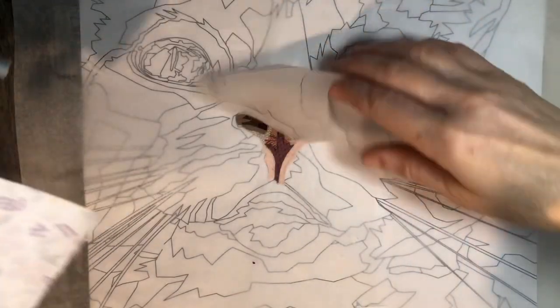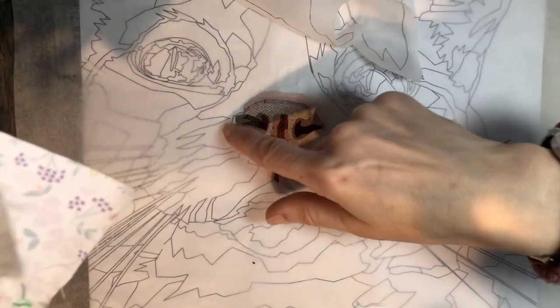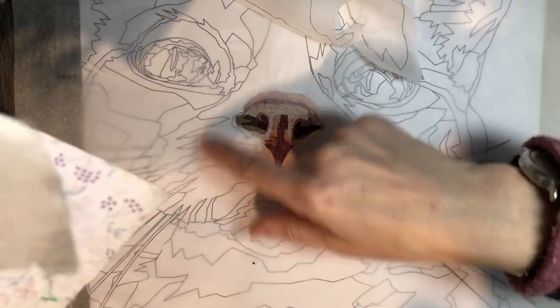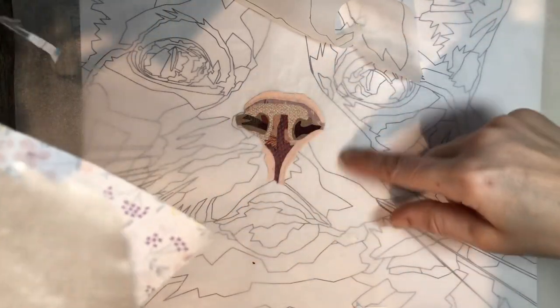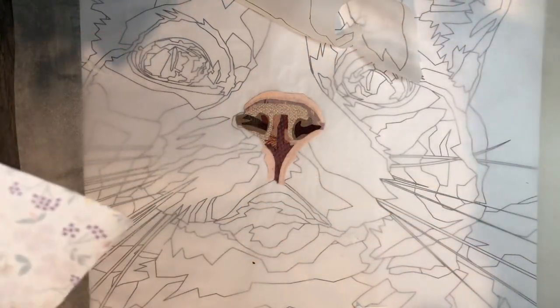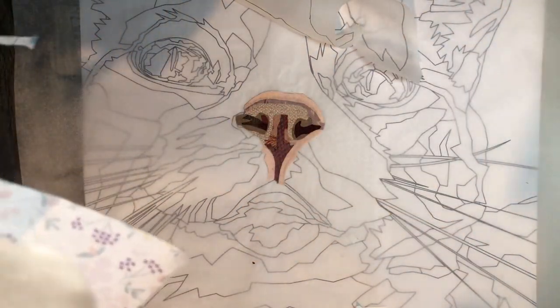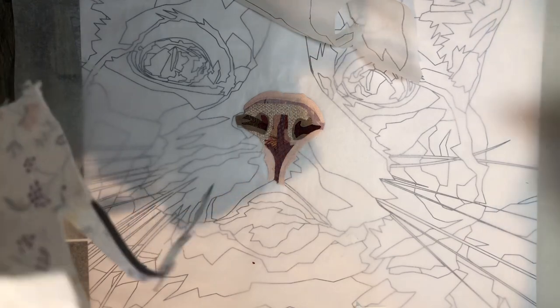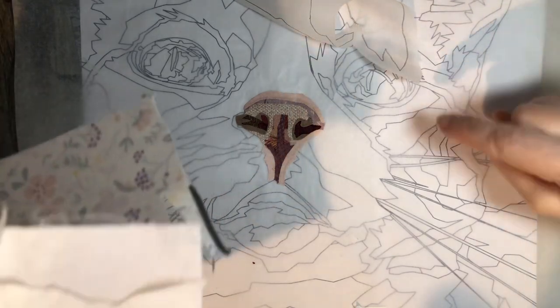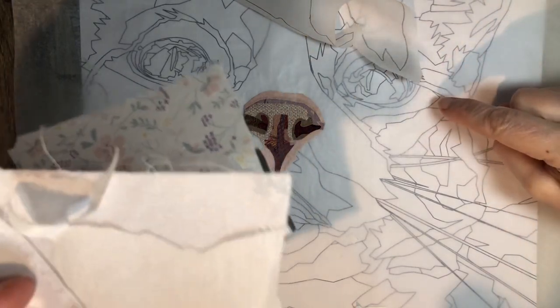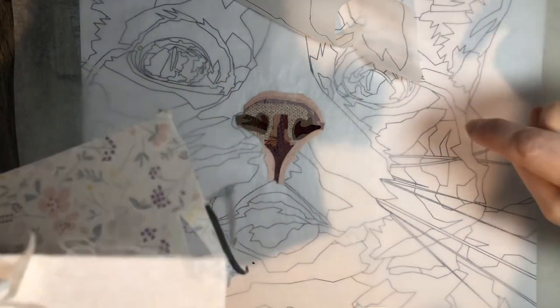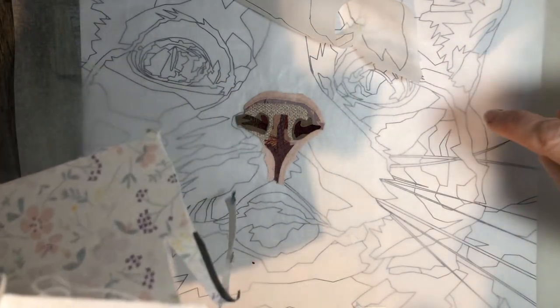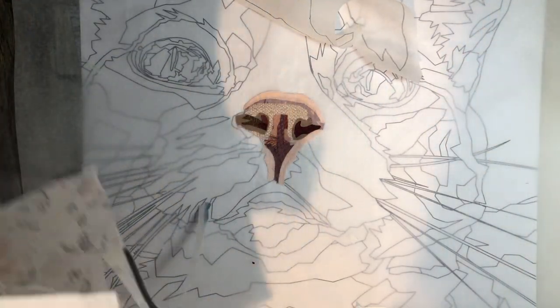And then I'm gonna start building up the face, and in the next video we'll tackle those rather difficult eyes. But I'm gonna have to think about how we're gonna do them.